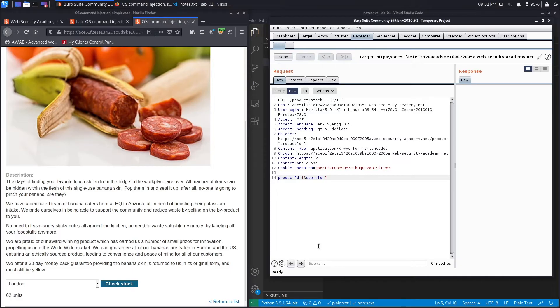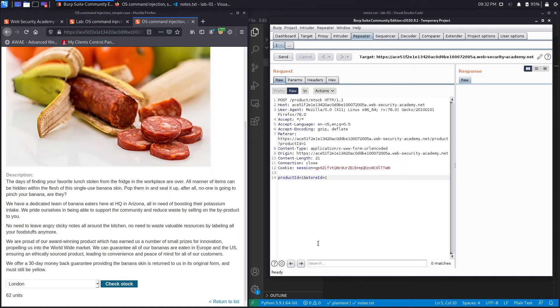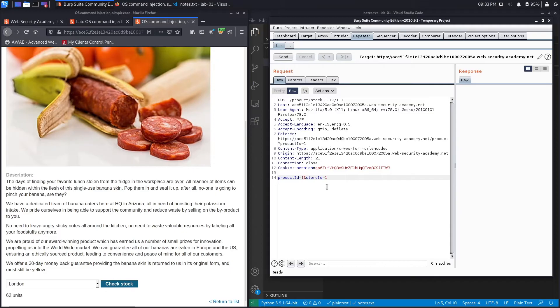Now because of the description of the lab we know that this is vulnerable to command injection. However, if you're testing a real application, what you would do is you would test each parameter for potential injection vulnerabilities. And so that's what we're going to do. With the product ID field you could see over here it takes in a one, and the store ID takes in a one. Now I'm not sure if both of them are vulnerable or maybe just one of them is vulnerable, or maybe none of them are vulnerable, so we need to test it ourselves.